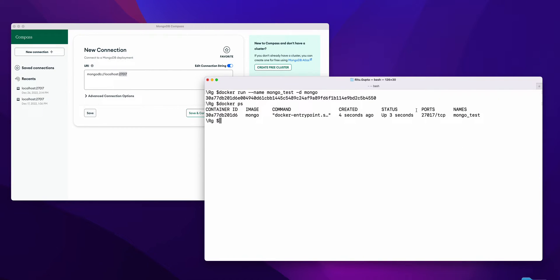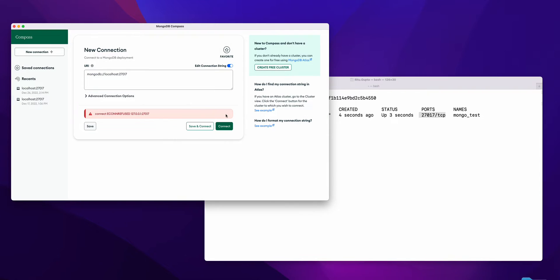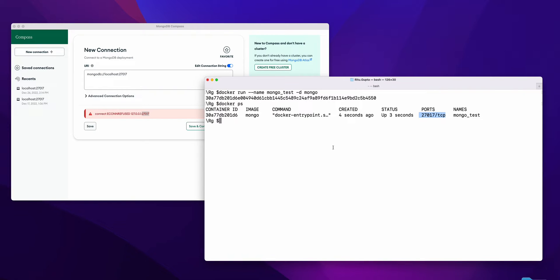You'll be able to see this is the port. If I try to connect with this localhost port, connection is refused because this port is not accessible right now.